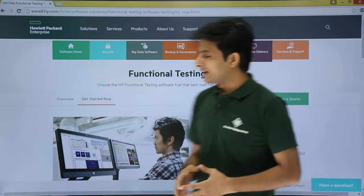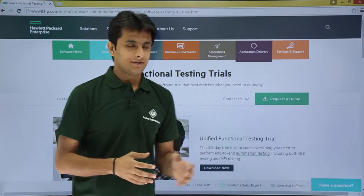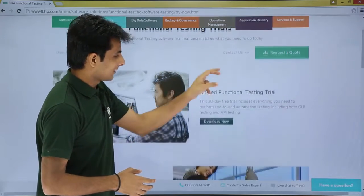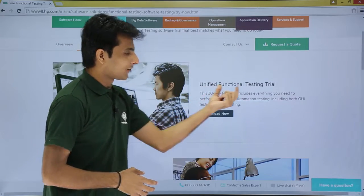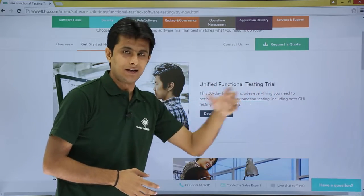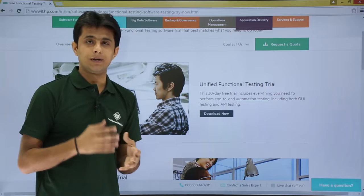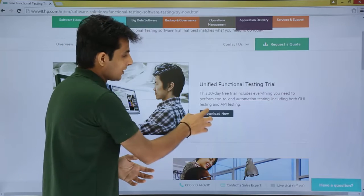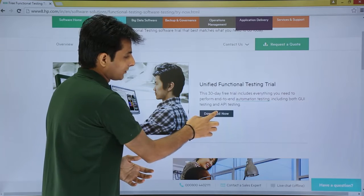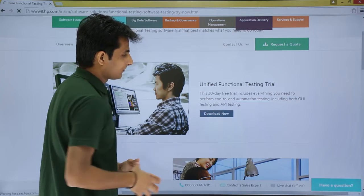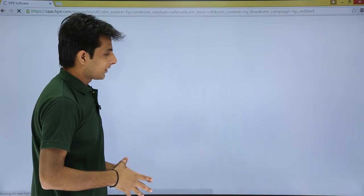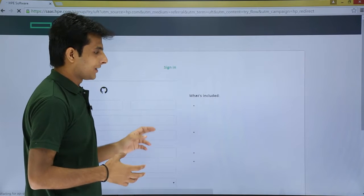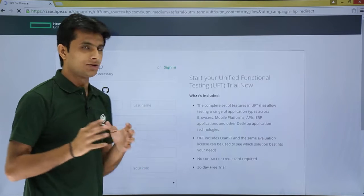On the page, under 'Functional Testing Trials', you'll see Unified Functional Testing Trial — in the previous version this was known as QTP, Quick Test Professional. Click on the 'Download Now' button to proceed.